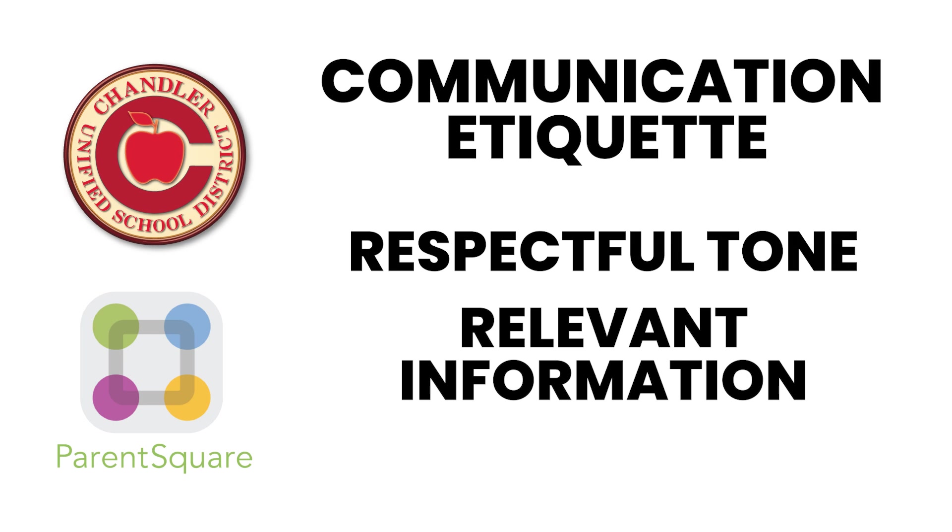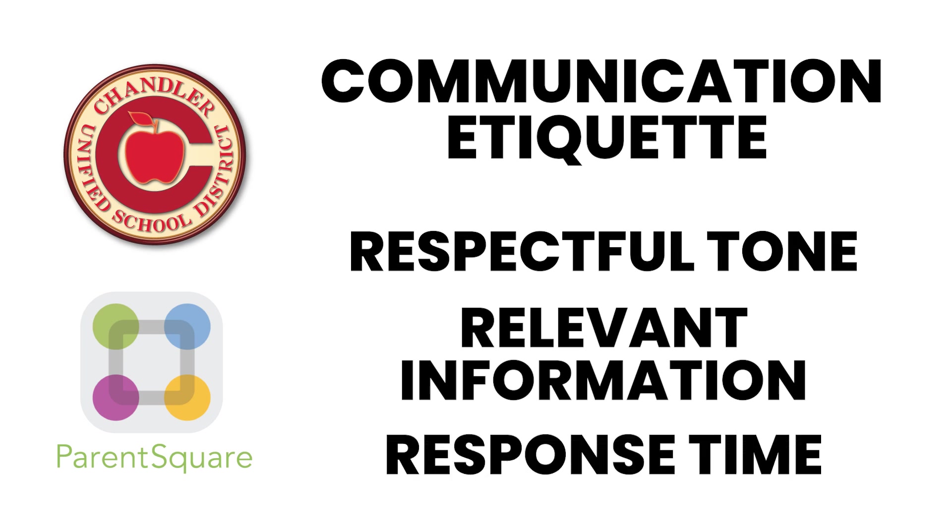Three, response time. Please allow teachers and schools time to respond to your messages. Like traditional email, a good rule of thumb is 24 to 48 hours if a message is received during the school week.